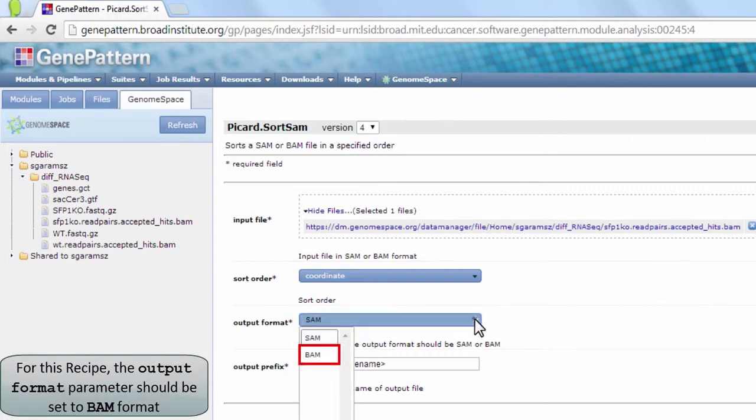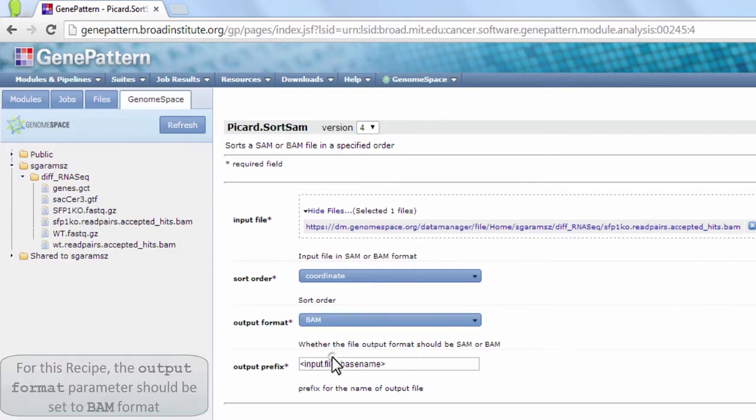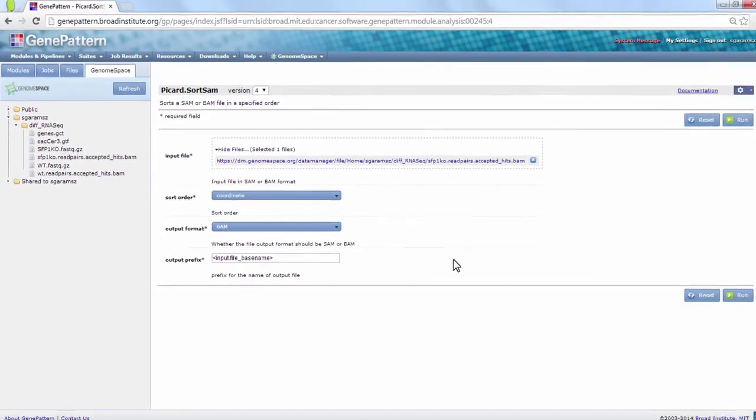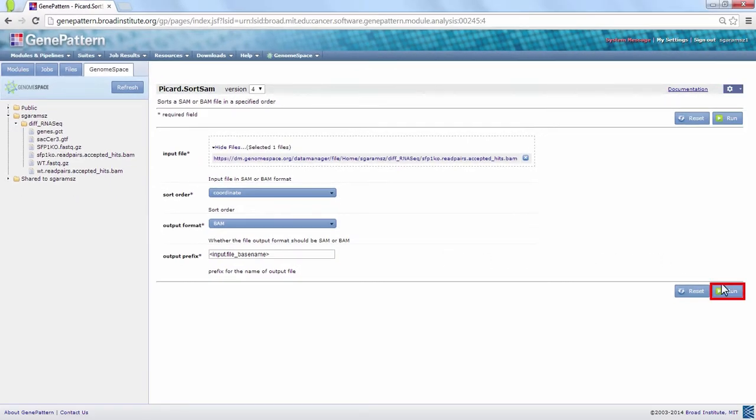In this case, we set the output format to BAM. Click Run to submit your job.